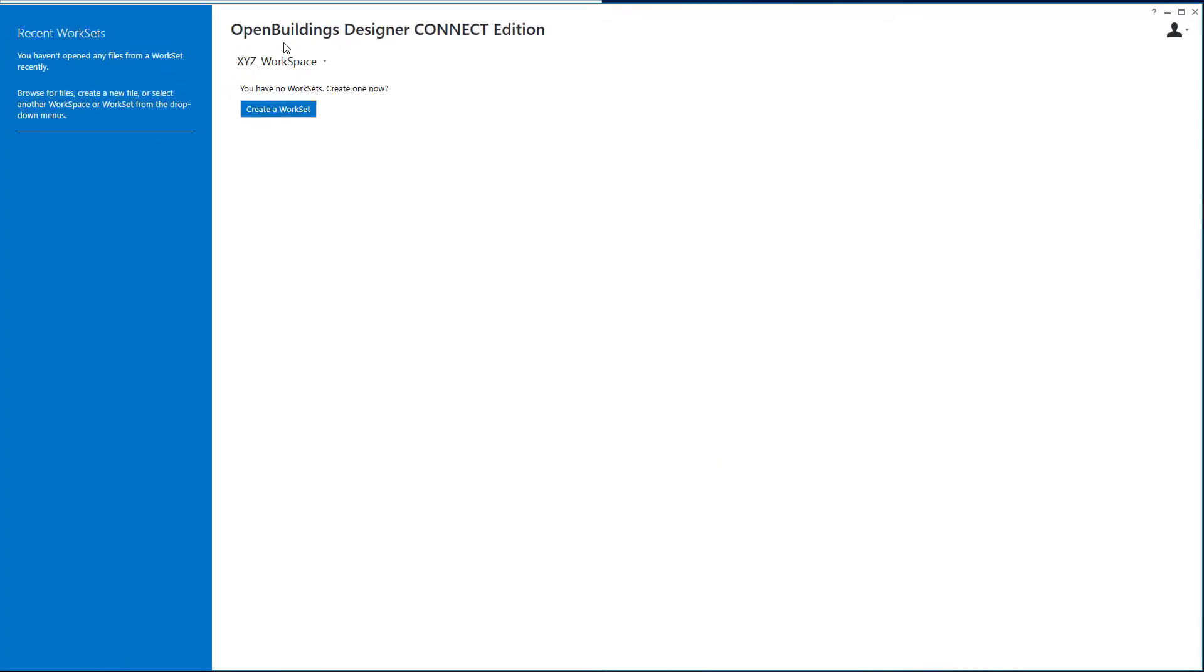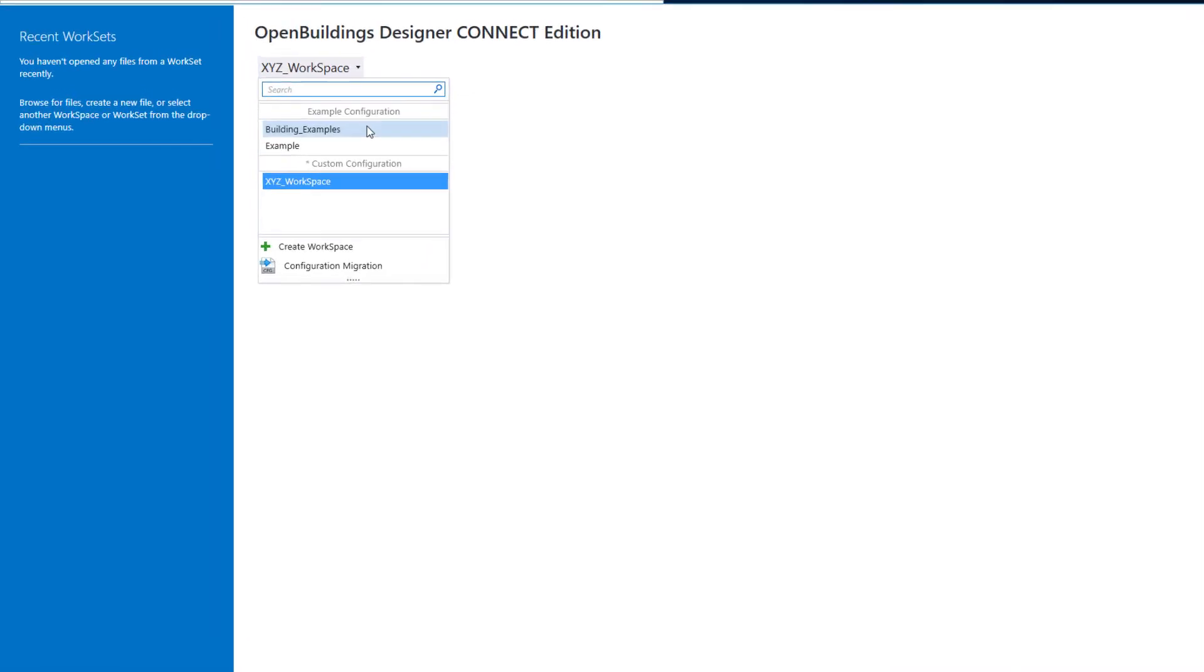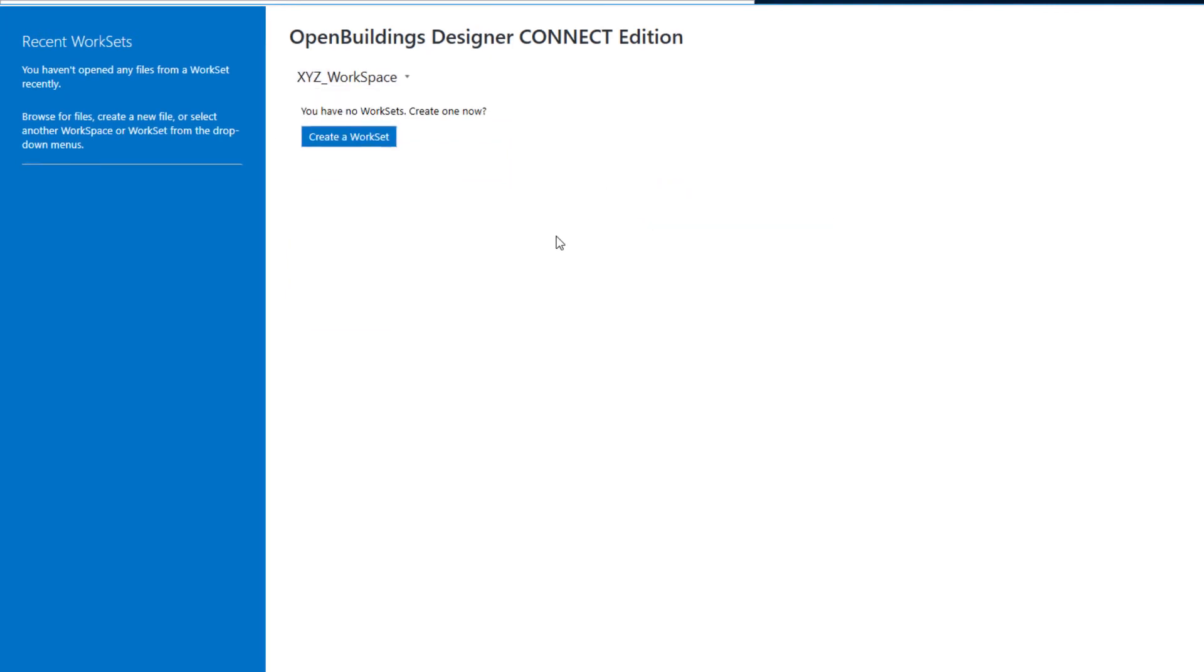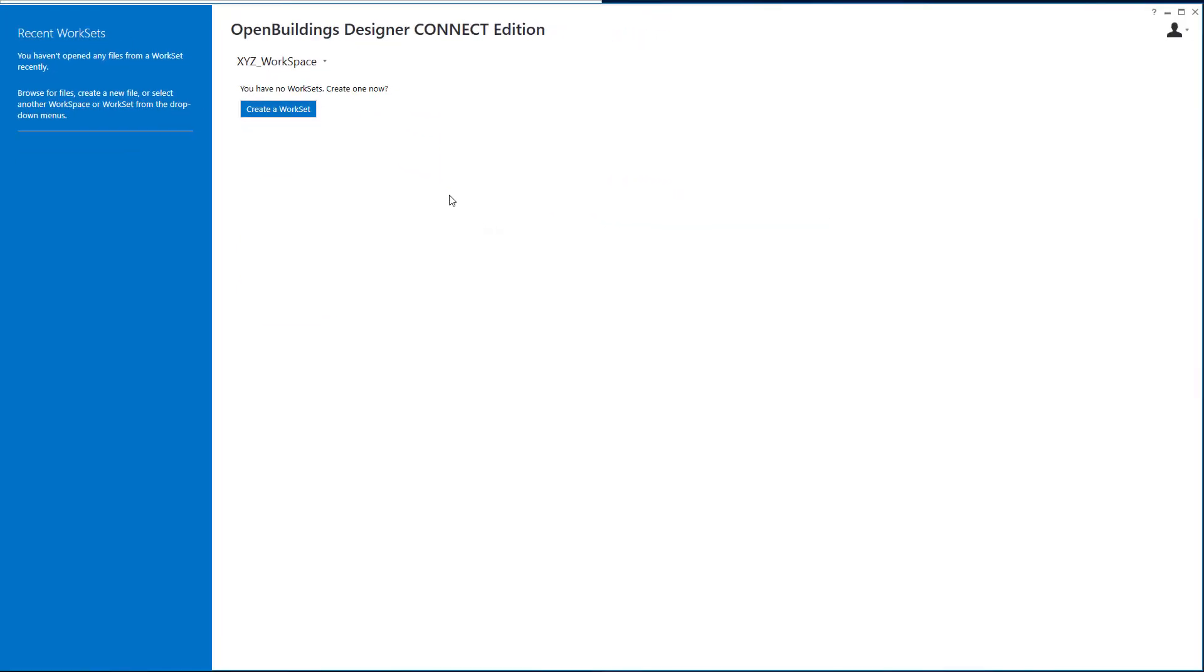And we can see we now have this XYZ workspace. If I pull that down you'll see I still have the delivered examples but I also now have my custom configuration and I have the XYZ workspace. So we have that set up. I'm going to go ahead at this point and close OpenBuildings Designer.